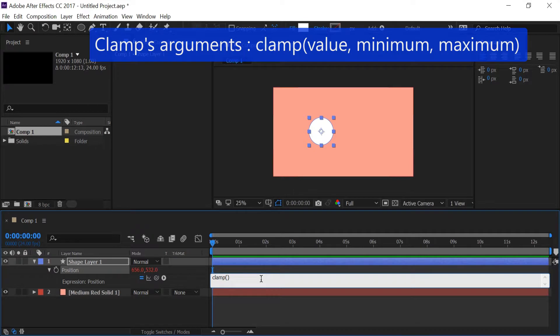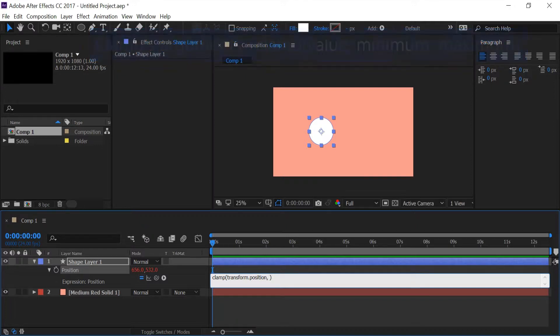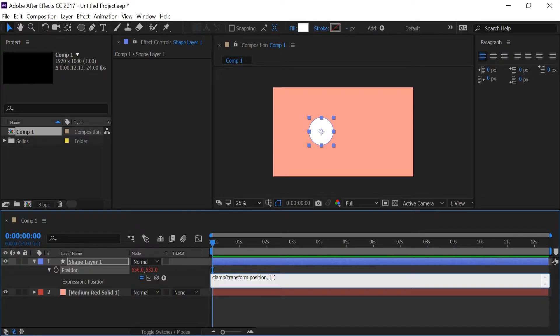Clamp takes in three arguments and the first argument is going to be the value that we want limited and in our case it's going to be this layer's position. Position of course is an array and this array takes two values, one for the width and one for the height. In our case I'm going to put in zero for both the width and the height.